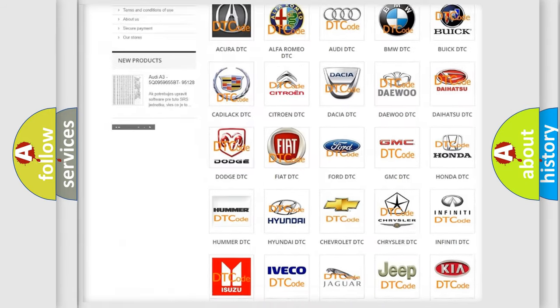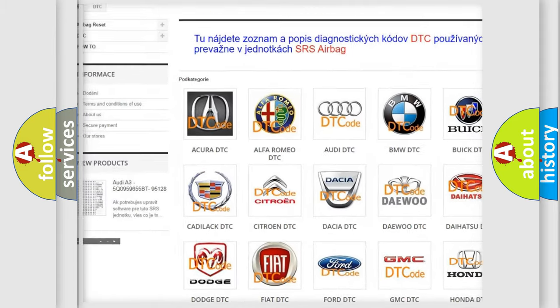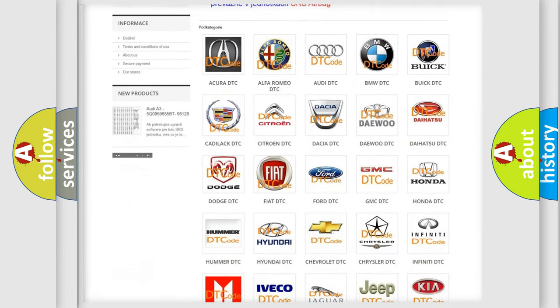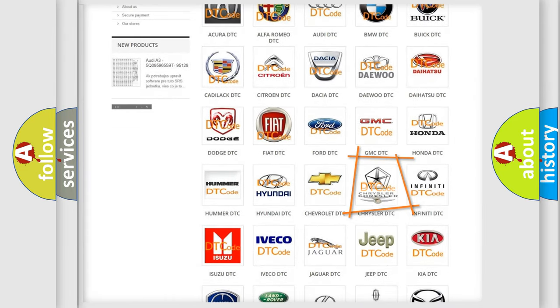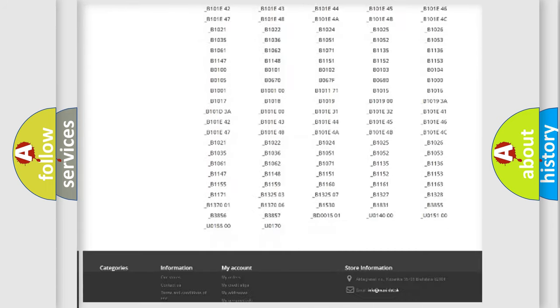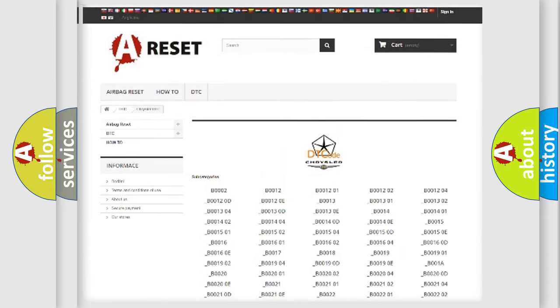Our website airbagreset.sk produces useful videos for you. You do not have to go through the OBD2 protocol anymore to know how to troubleshoot any car breakdown. You will find all the diagnostic codes that can be diagnosed in Chrysler vehicles, along with many other useful things.